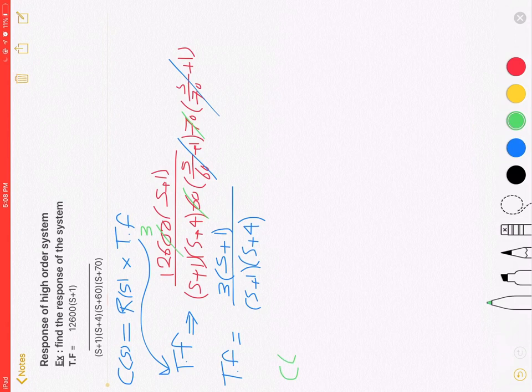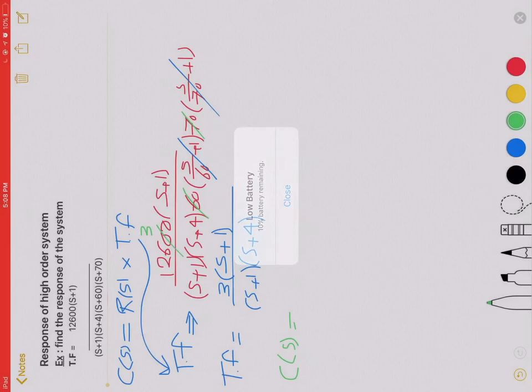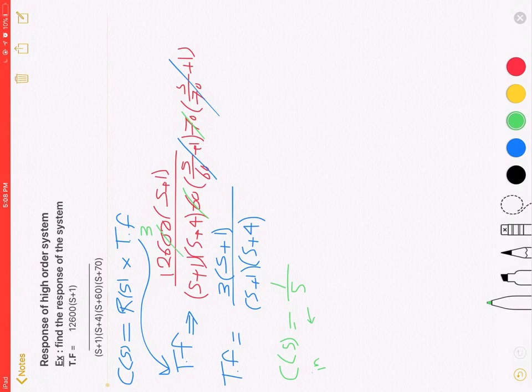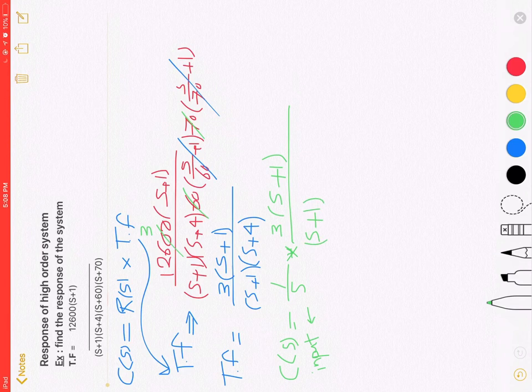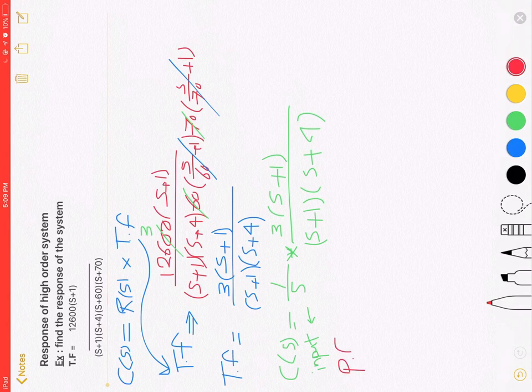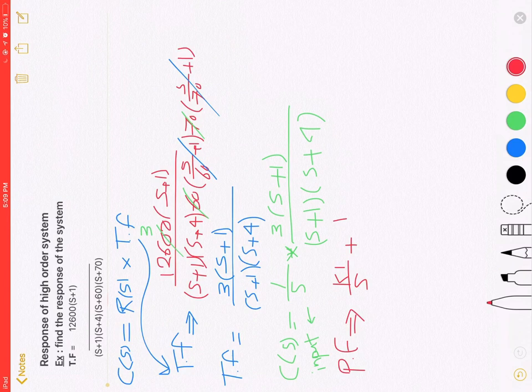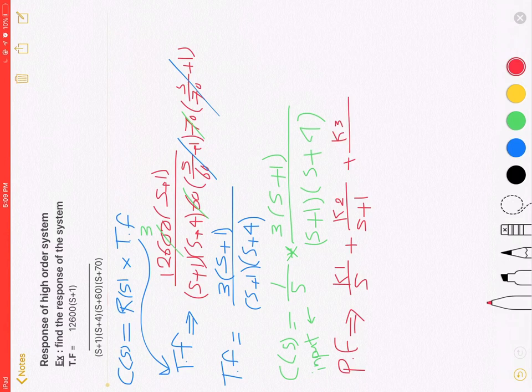C of S equal to one over S input, multiply by the transfer function three S plus one over S plus one times S plus four. Partial fraction: K1 over S plus K2 over S plus one plus K3 over S plus four.